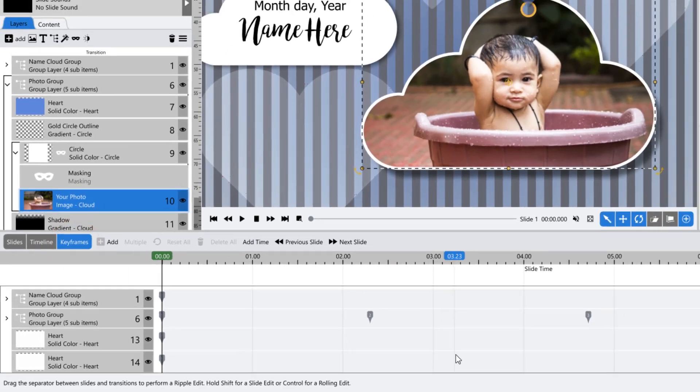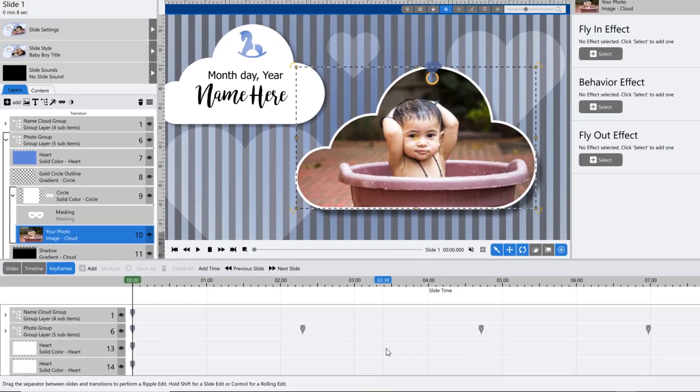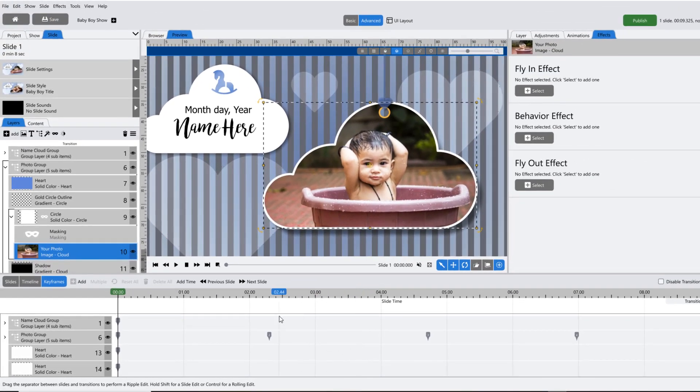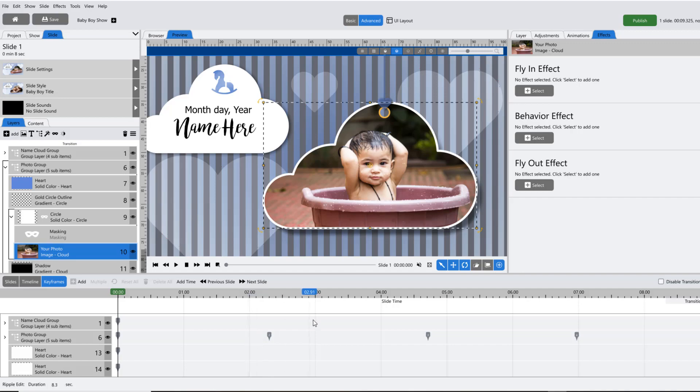The advanced layout is where you'll build your own slide animations or make more advanced adjustments to existing ones.